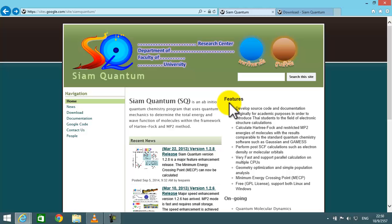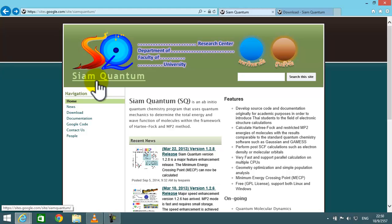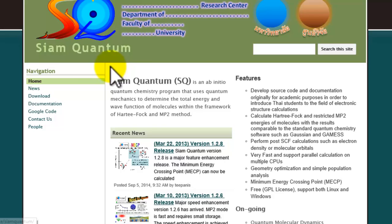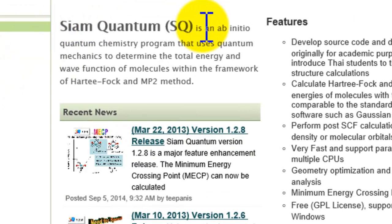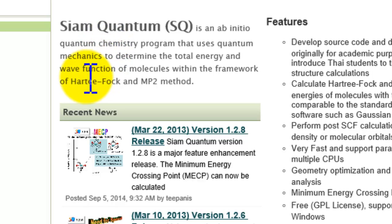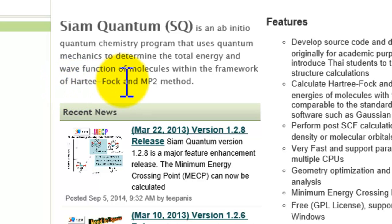Hello, my name is Tipanis Chachino, and today I would like to give a brief introduction on how to execute SIAM Quantum program. SIAM Quantum uses quantum mechanics to calculate wave function and energy of a molecule, using an approximation method called Hartree-Fock and Møller-Plesset Perturbation Theory,